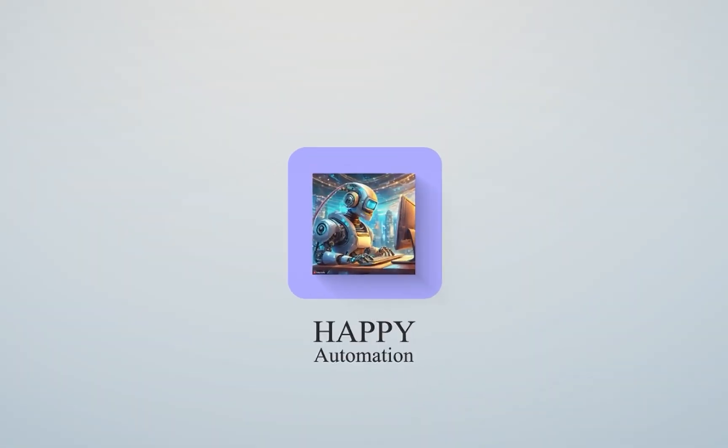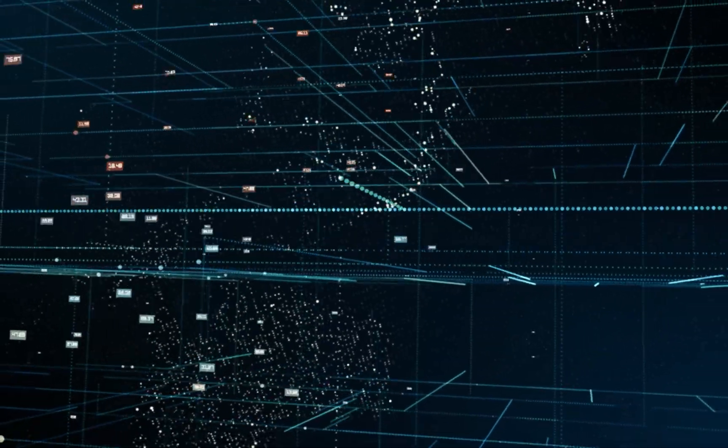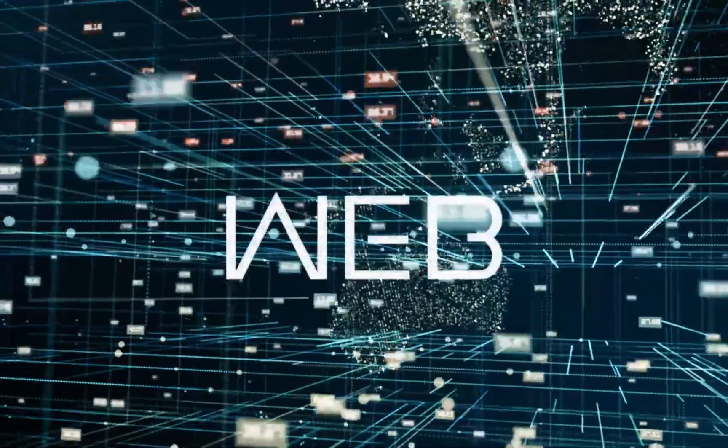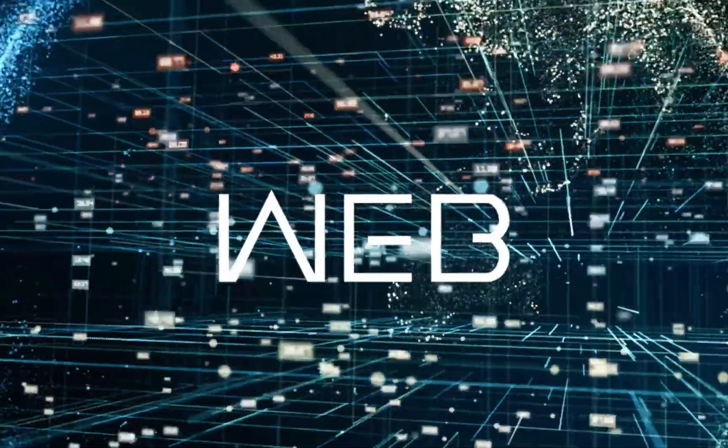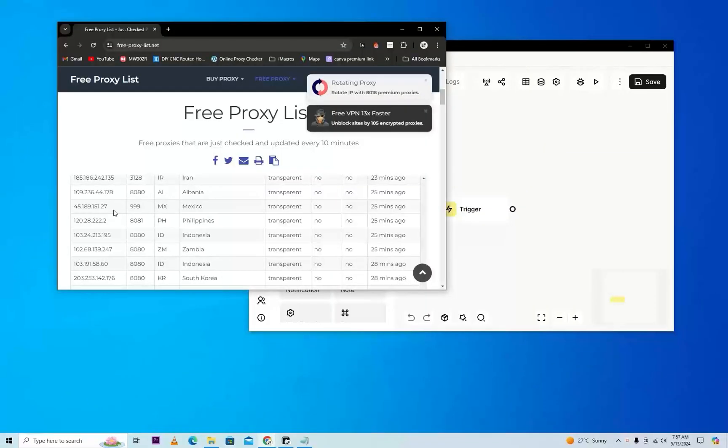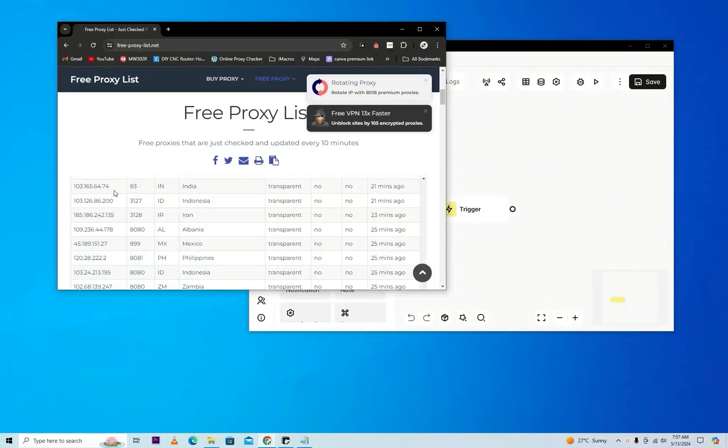Happy automation! Today we are going to see how to make a web scraper when you require a custom web scraper for your website. I'll show you how you can see a lot of proxy data, but I require to make it into a CSV, so I'll make automation for it.